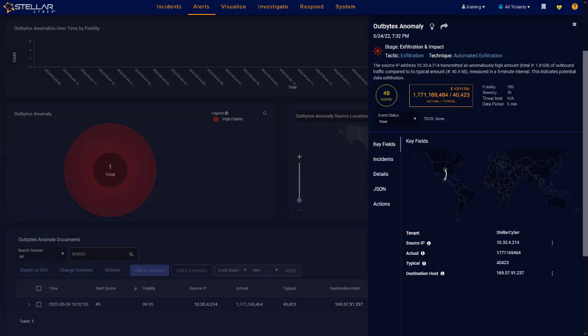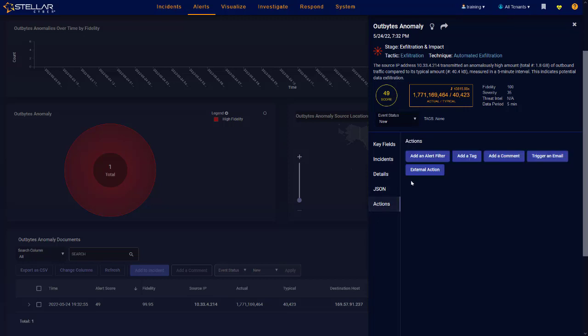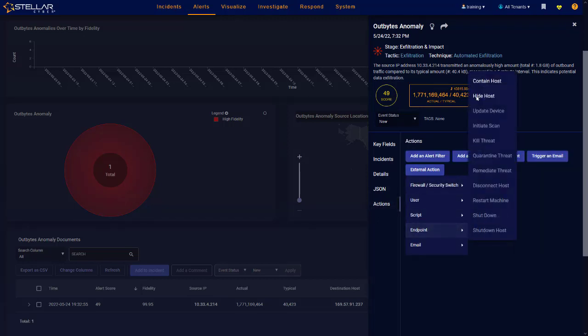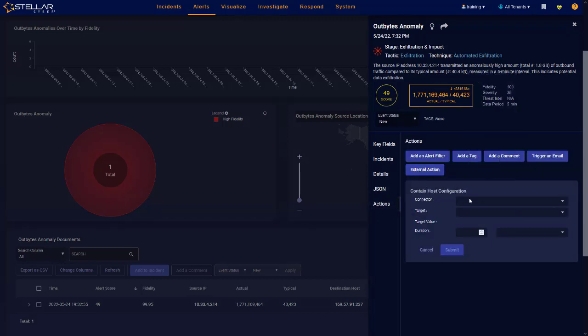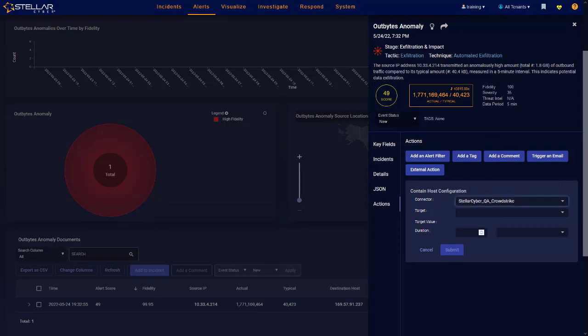Additionally, since StellarCyber integrates with other controls like EDR and identity systems, you could automatically quarantine that host for a temporary period while you conduct your investigation.